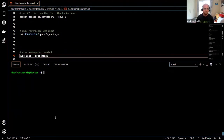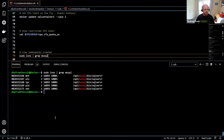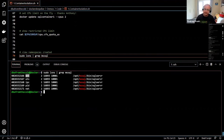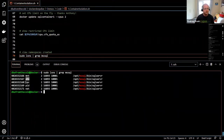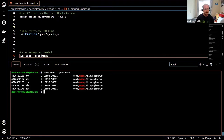Now let's look at namespaces. If control groups control what a container can use, namespaces control what a container can see on the host. A container gets a whole bunch of namespaces: mount (so the container doesn't see the same mounts as the host), UTS (Unix timesharing system, which allows the container to have a different hostname), IPC (inter-process communication), PID (process ID), and network.